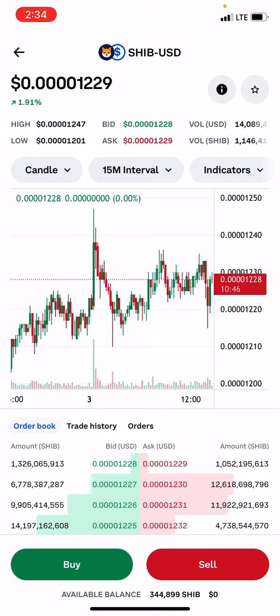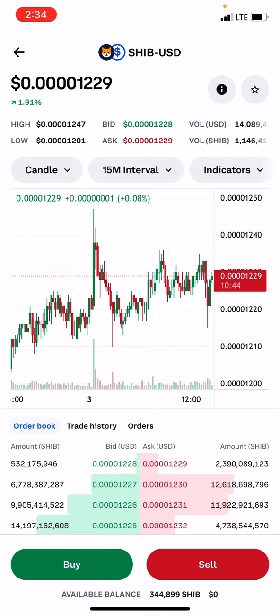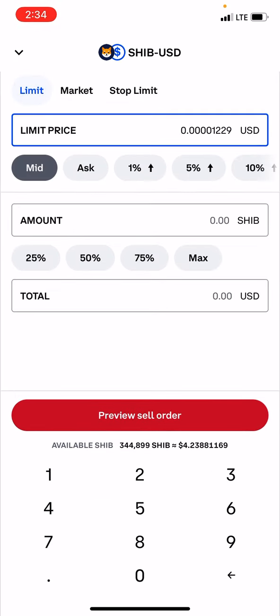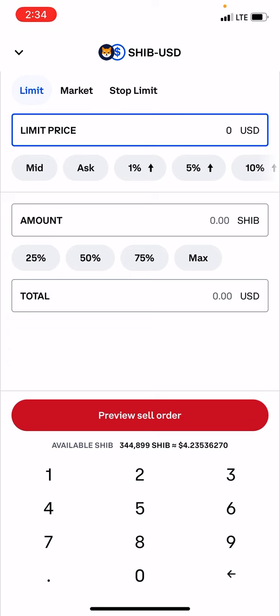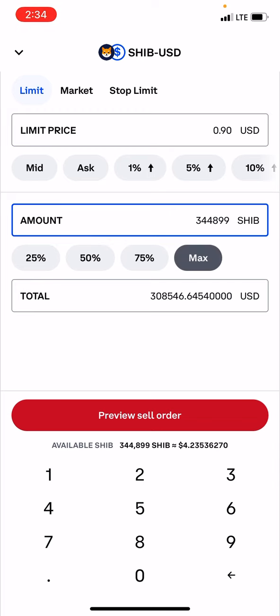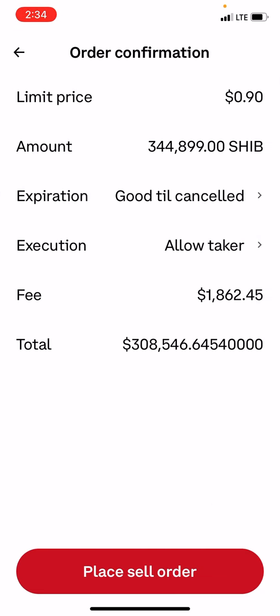I felt in my spirit to buy some Shiba Inu, so I bought some. Now, what I'm going to do is I already got a sale limit order lined up previously, as I showed you all. And now this limit order — we're going to backspace it and make this one 90 cents. And then the amount we're going to do is max.